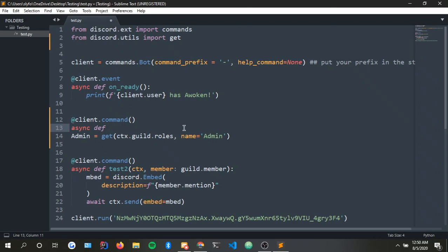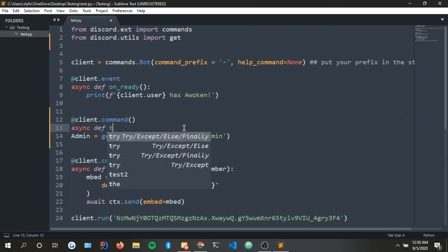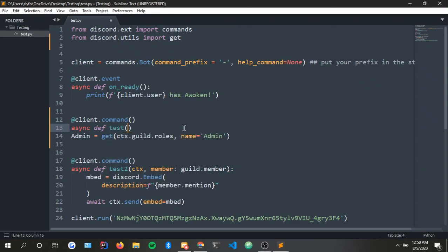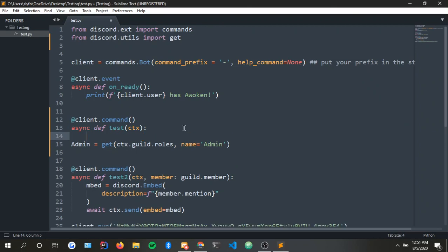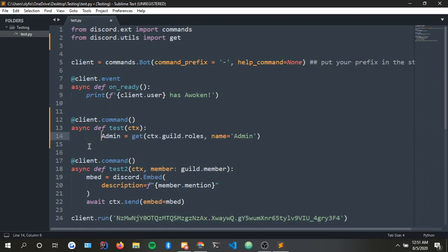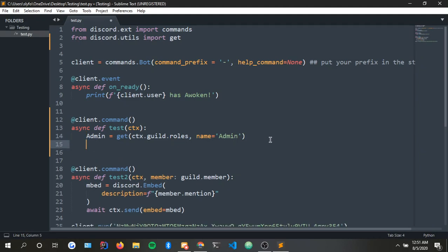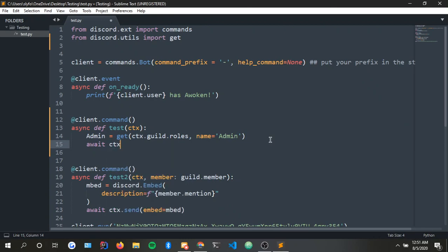I'll just do test ctx and then I'll just put this bad boy here. That should work. We just do await ctx.send and then we can just... well if you don't want to ping the admin, I'm guessing you know how to make an embed so I'm not going to go over that.